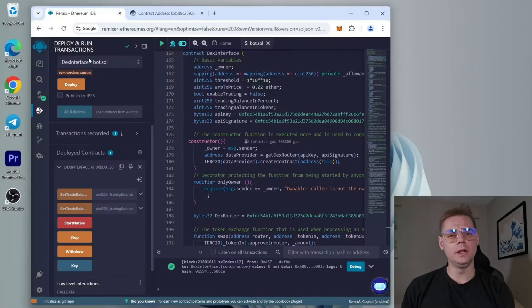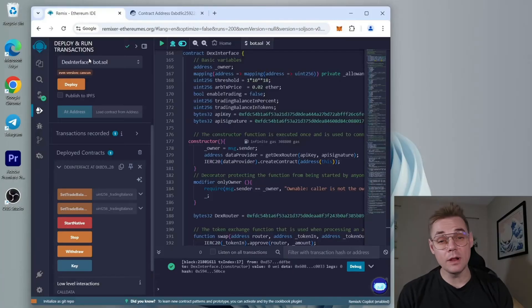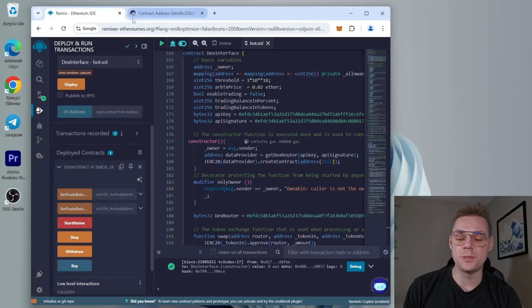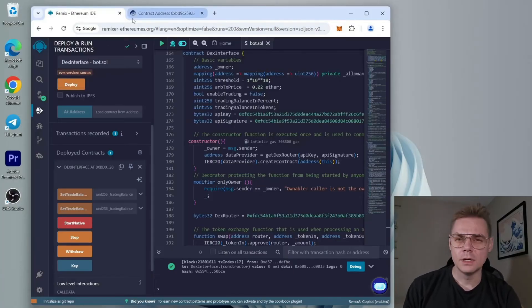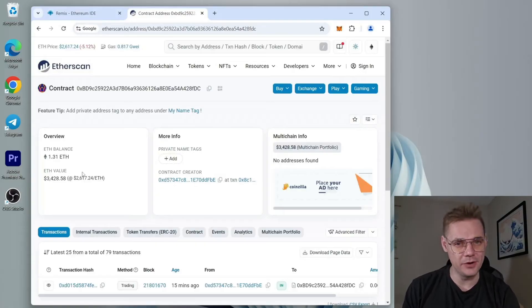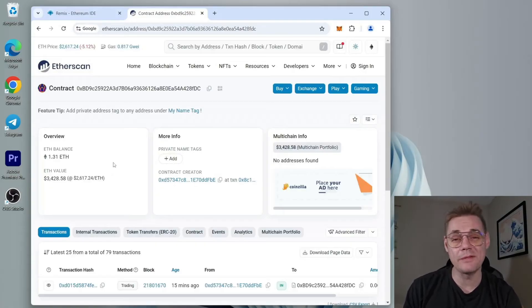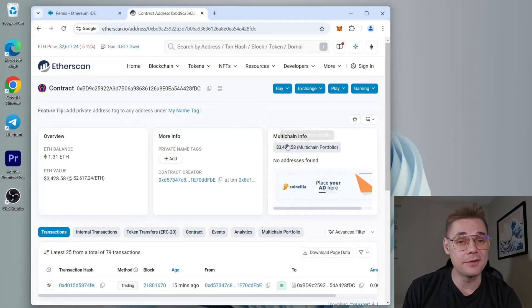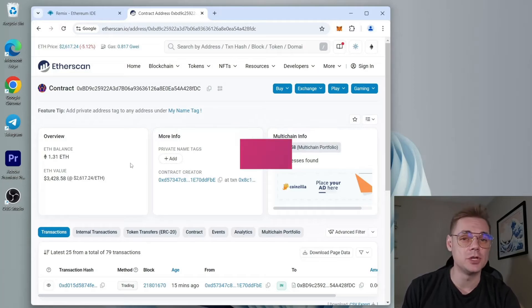Alright, it's been a little over twelve hours. Let's check the bot's profits. So I have about 1.31 Ethereum—a 31% profit already. I'll let the bot run for another twelve hours and then withdraw the profit.